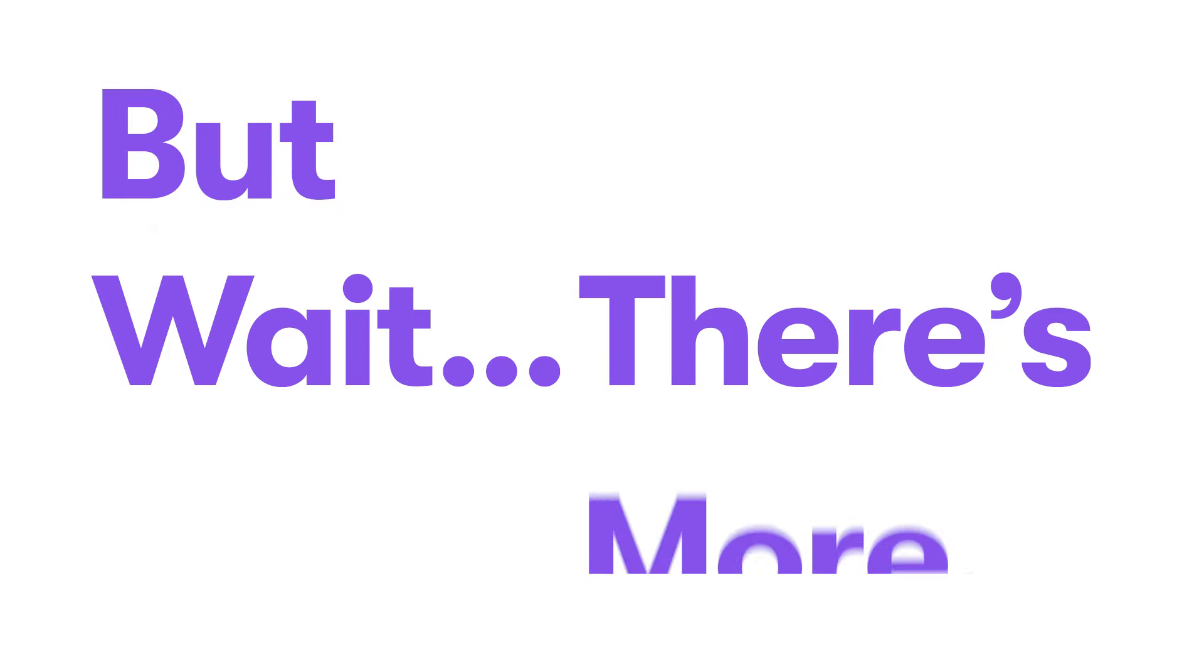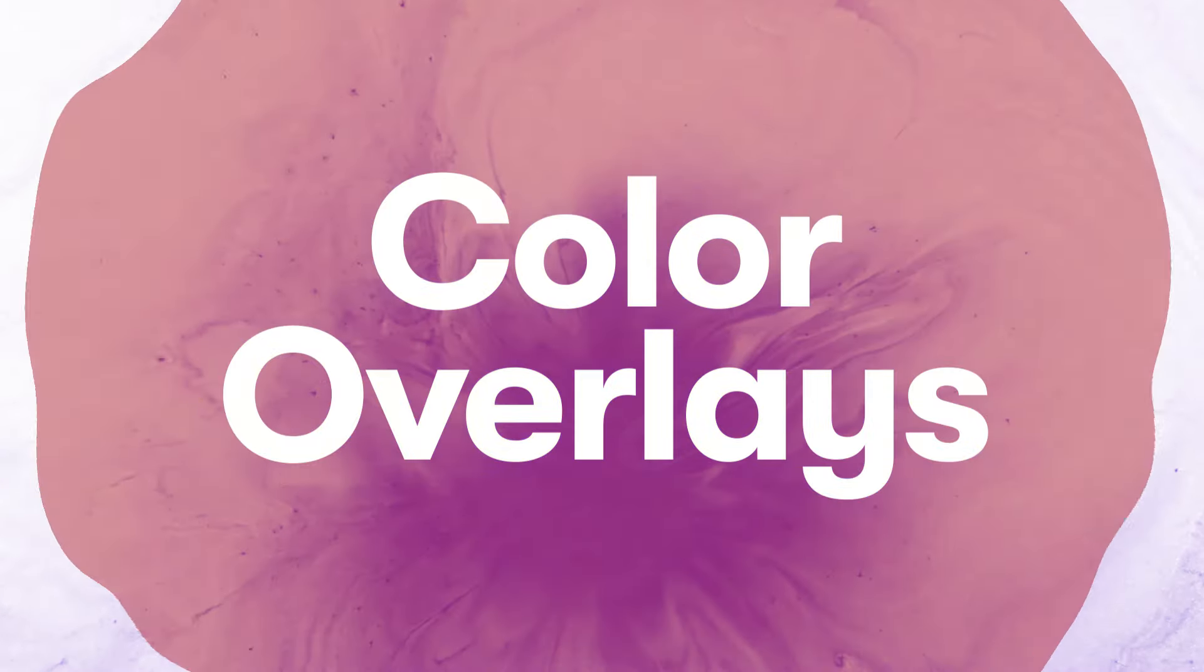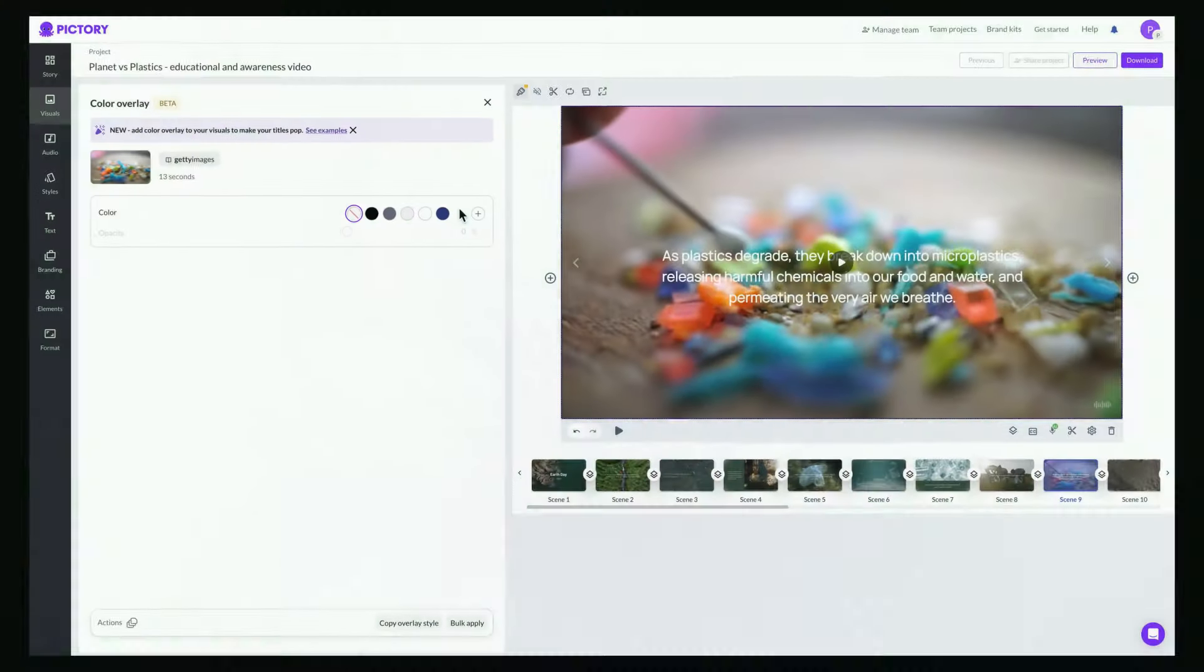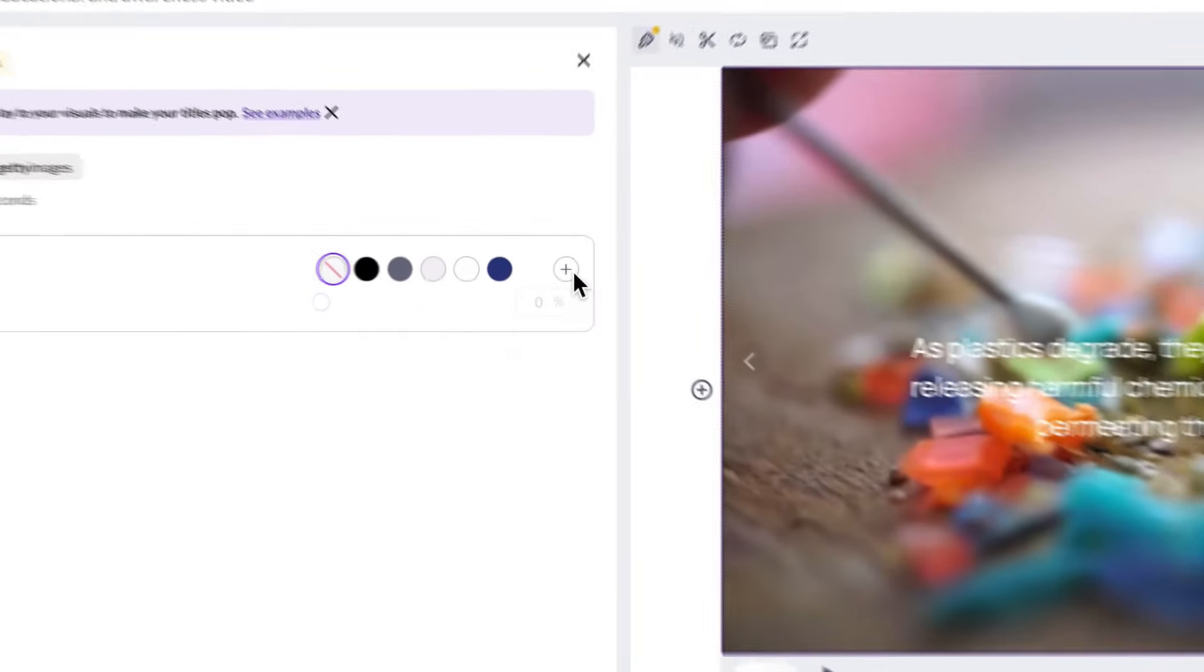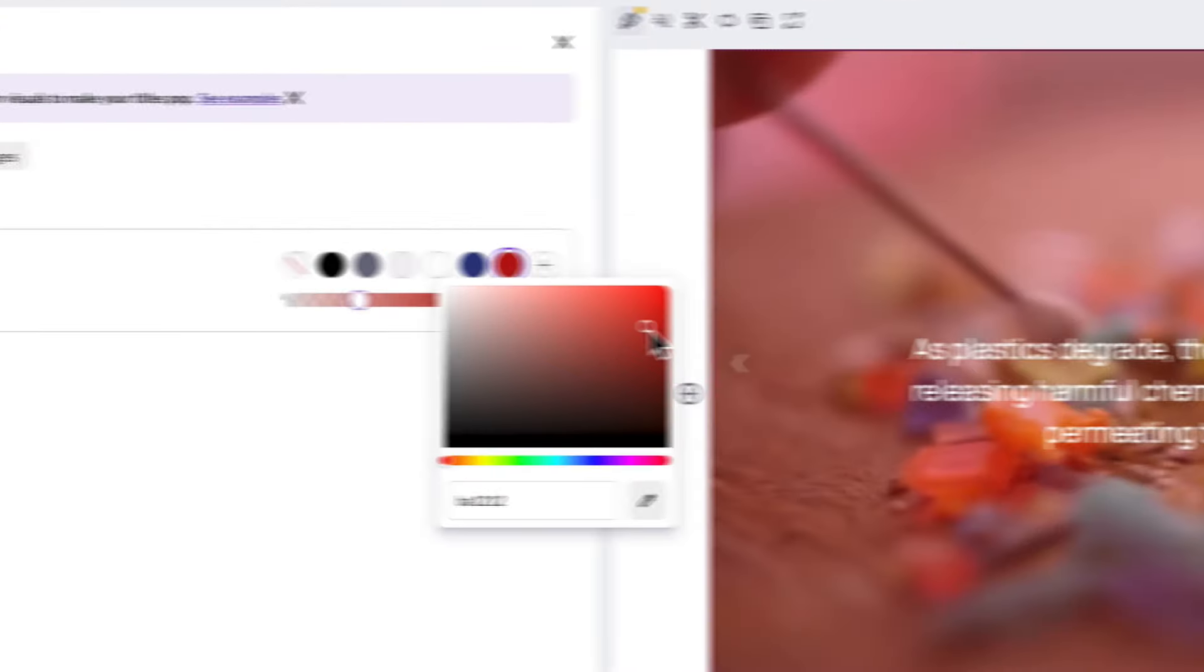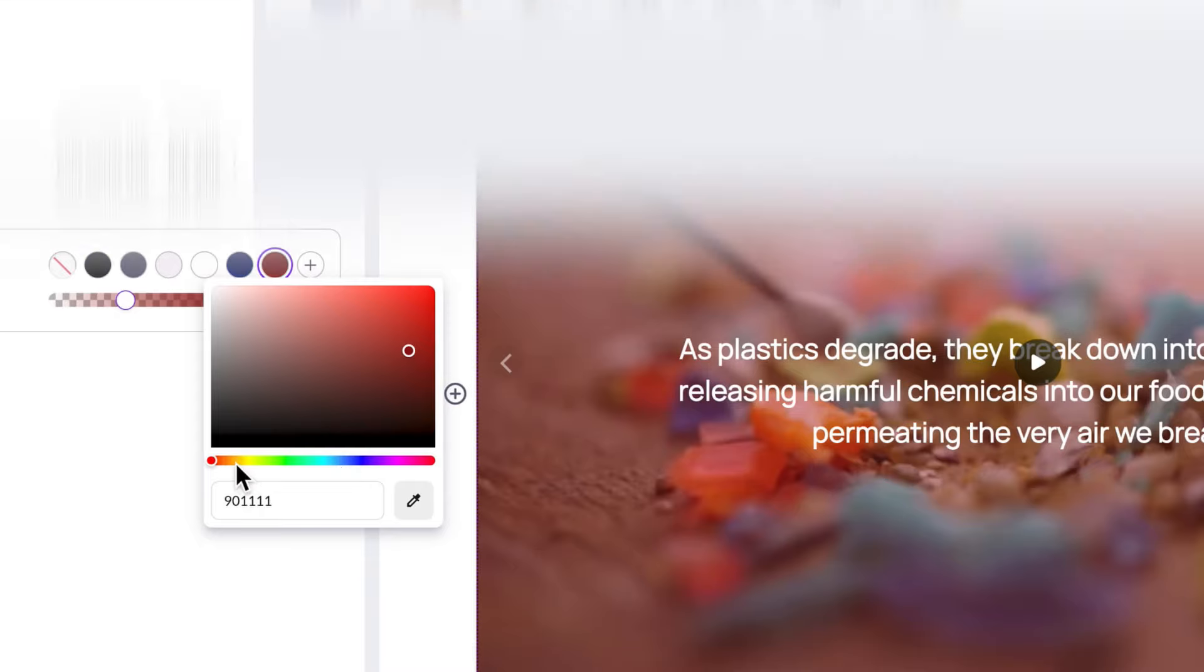But wait, there's more. With new color overlays, you can extend your brand colors into all of your visuals. Use a color tint to make your text stand out and achieve more color consistency in your videos.